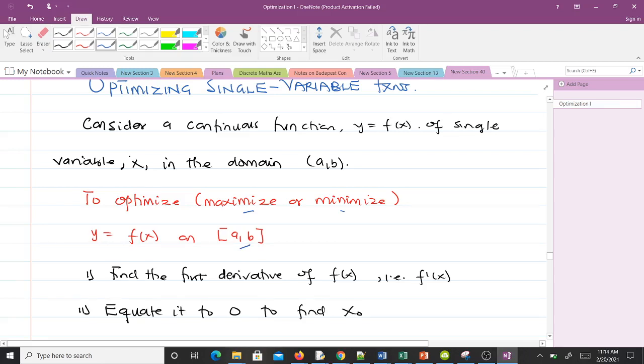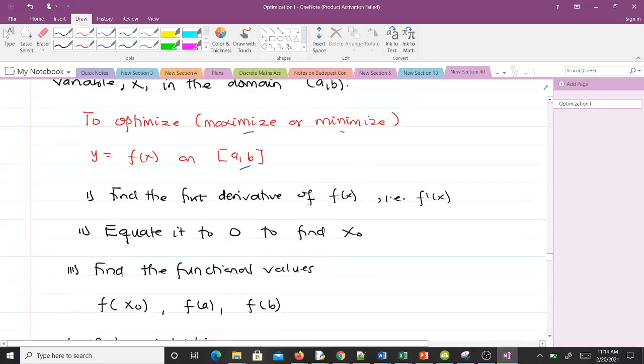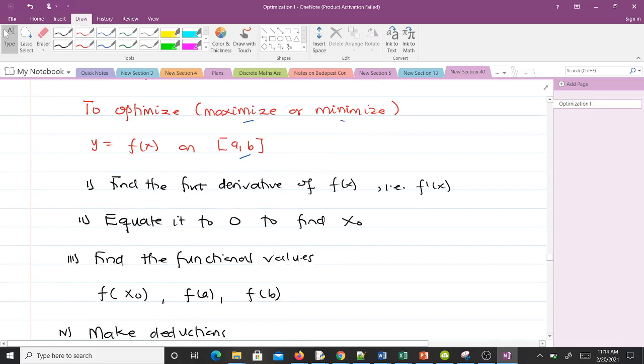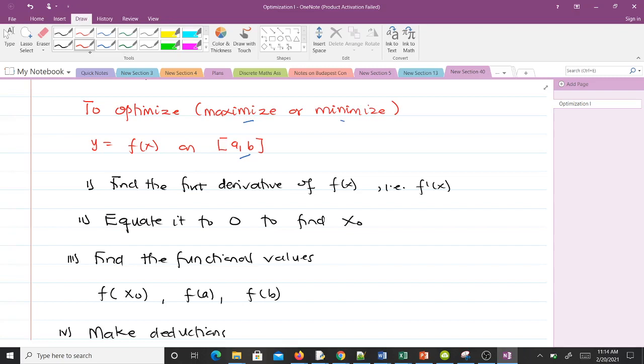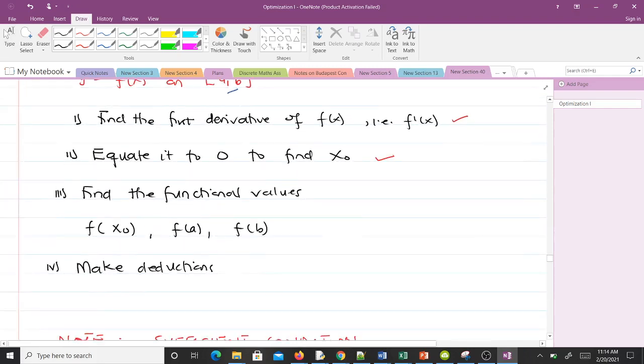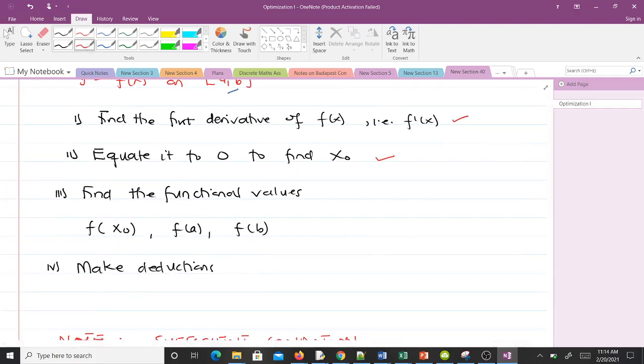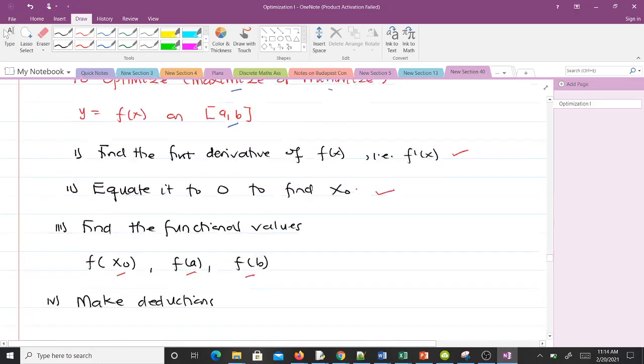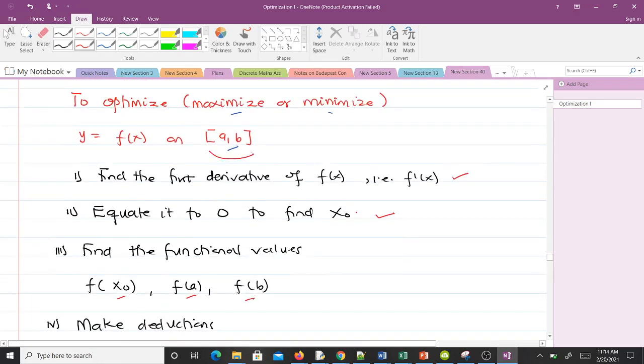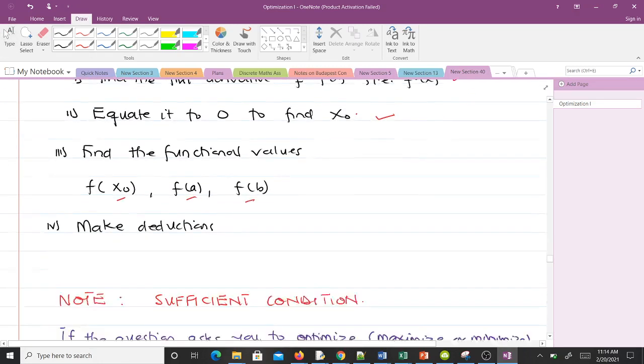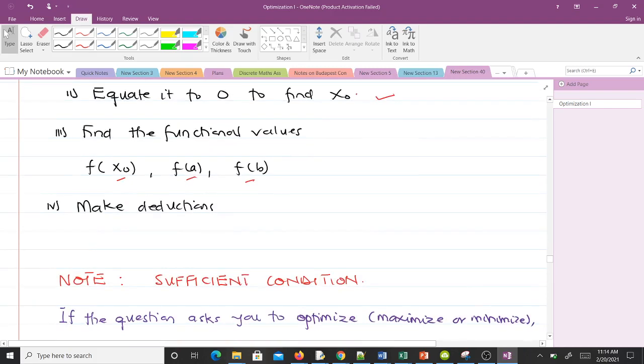These are the steps we go through. First of all we find the critical point of our function. We first find the first derivative of f(x), that is f'(x), then we equate it to zero to find x₀. After that we find the functional values of f(x₀), f(a), and f(b). Then based on the functional values we get, we make some deductions, some decisions.